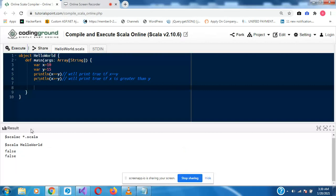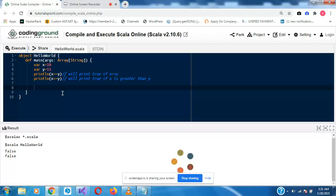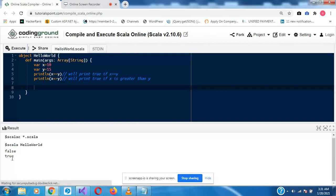All right, so false, false. x is not equal to y, that's why it is false there, and x is not greater than y. So let's quickly change this to x <= y so that one of them will return true. All right, so x is of course less than y, so it returns true.